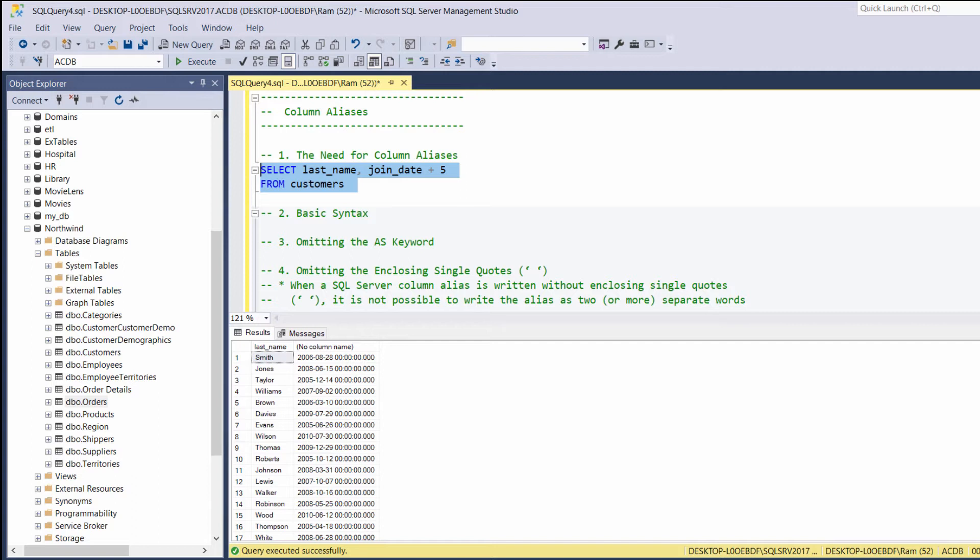Sometimes we want to change the name of columns to something more meaningful according to our business logic. For example, assume that for this query, it will make more sense to call the last name column ln, for any reason you can think of.